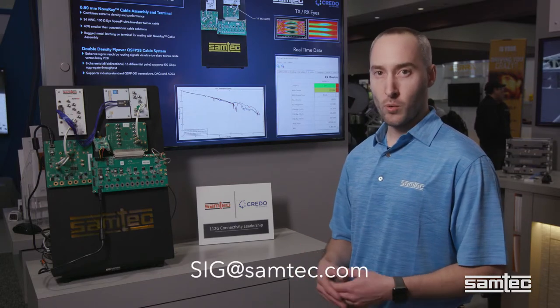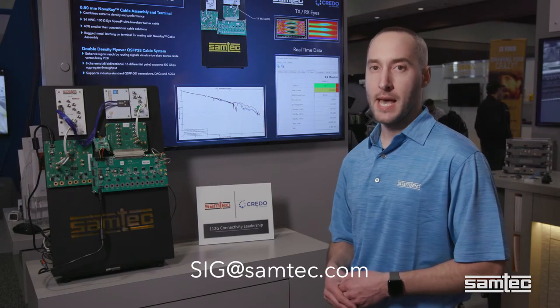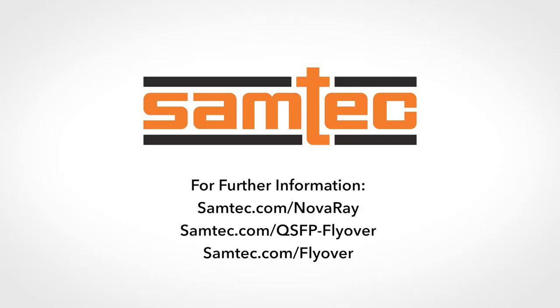If you have any technical questions, please send them to sig at samtec.com. Thanks for watching.